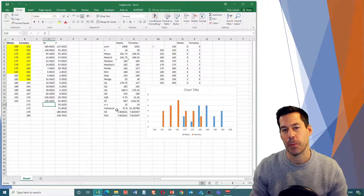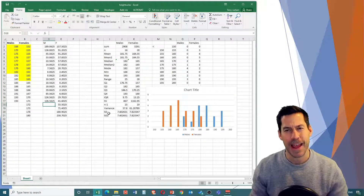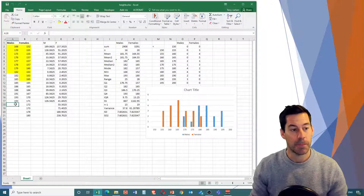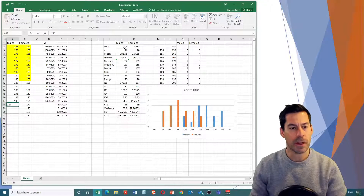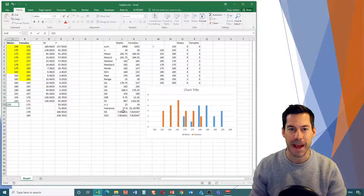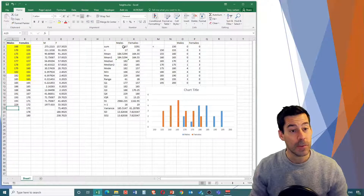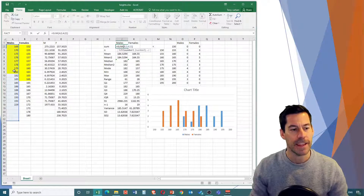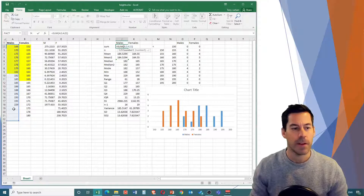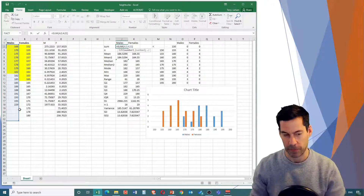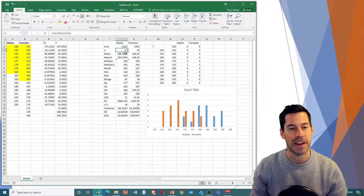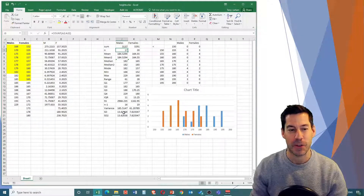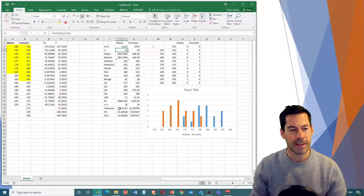Before we add in the analysis tool pack, I just want to show what happens when I add in Yao Ming's data into our male data, like I asked you last time. We're going to click over here and add 229. All of these values are going to automatically update because when I originally calculated them, I selected this whole area - while it doesn't calculate blanks, if I add new values into blank spaces it will update. Our mean gets updated to about 184 centimeters and our standard deviation goes up substantially from about 7.6 to 13.6. Now let's get rid of Yao Ming's data again.